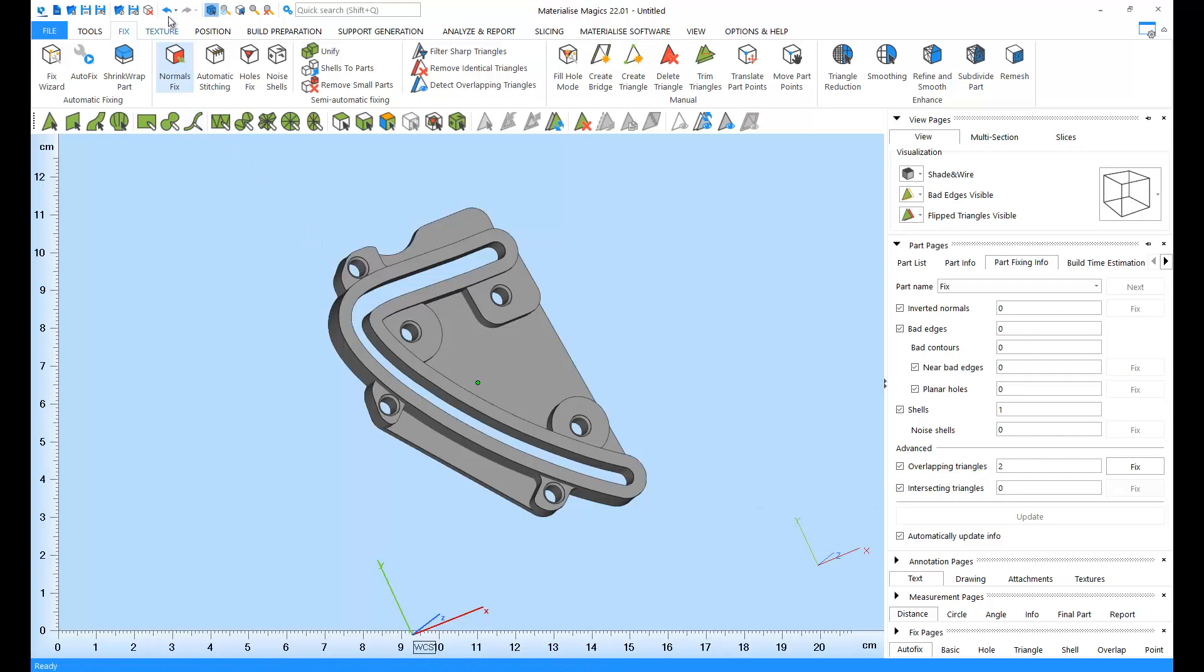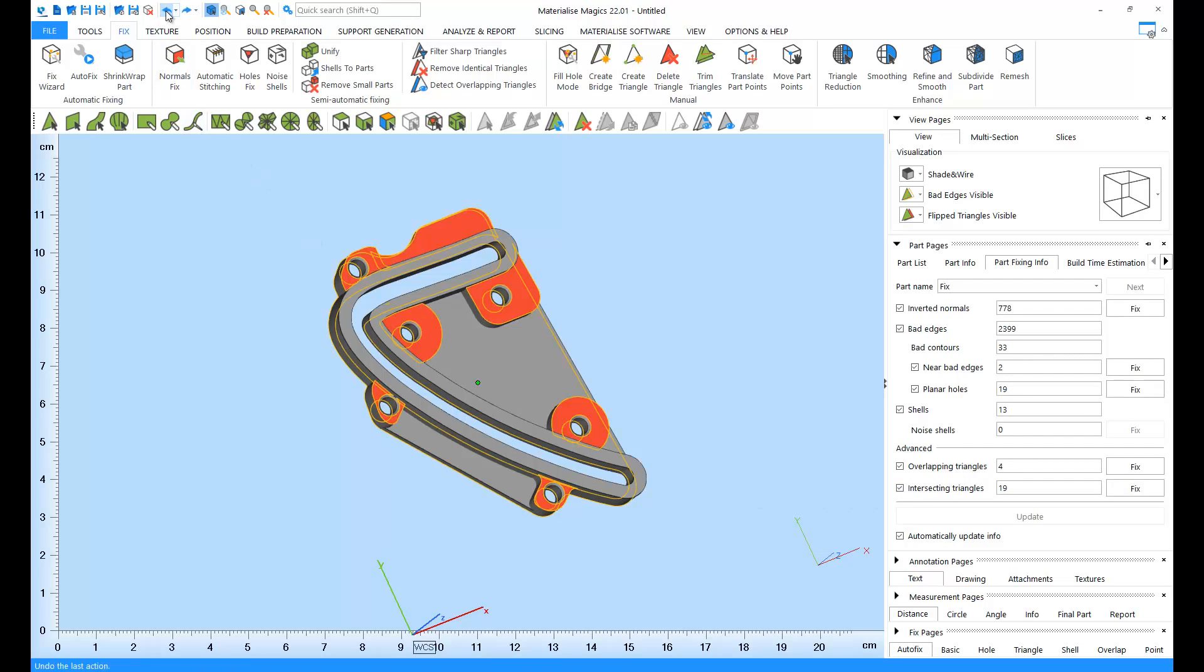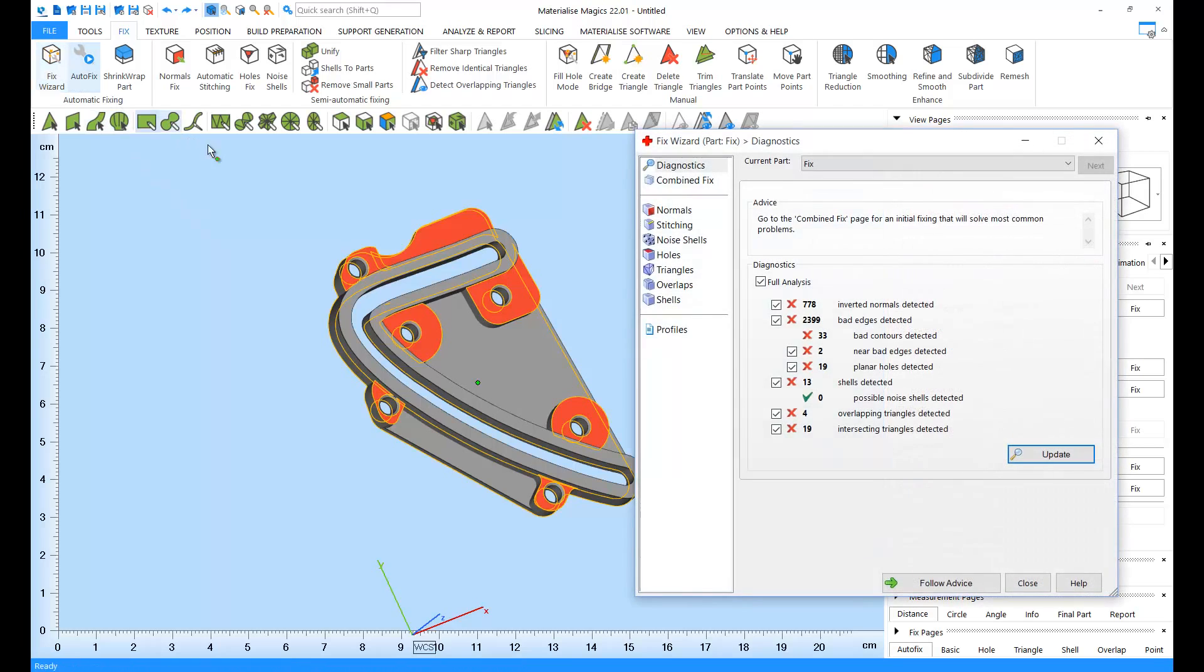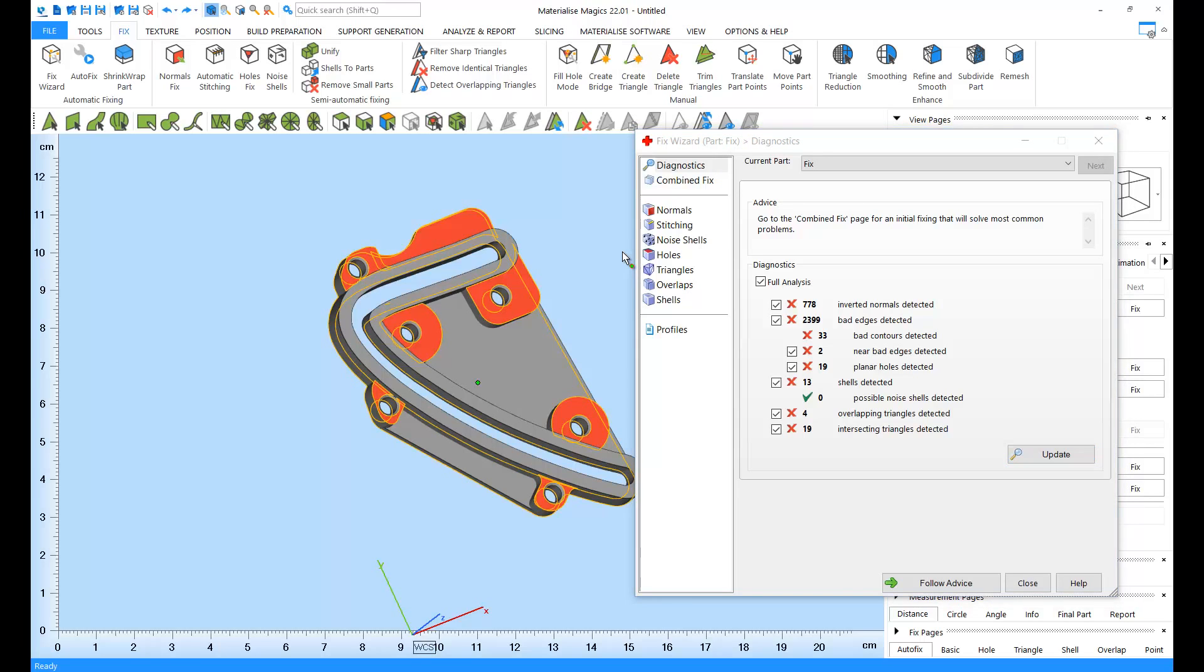Let's undo the automatic fixing. Next to the autofix button in the fix ribbon, we have a fix wizard button. The fix wizard is a semi-automatic fixing tool that gives more control and flexibility over the fixing process. As you open the wizard, the first page you will see will be the diagnostics page.